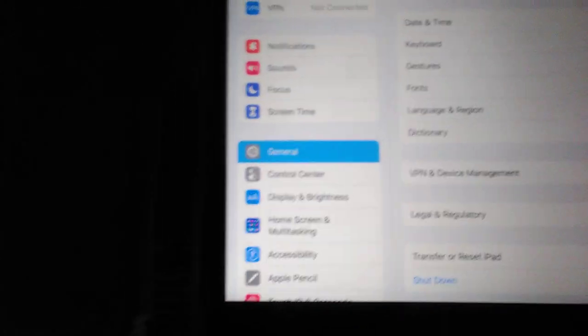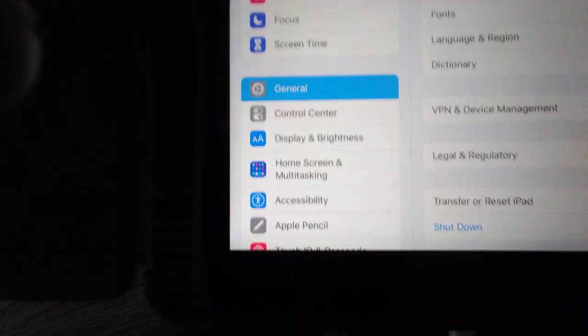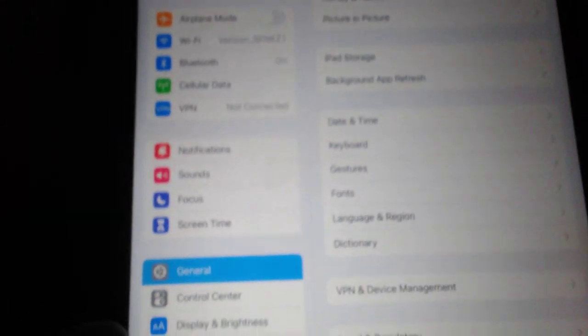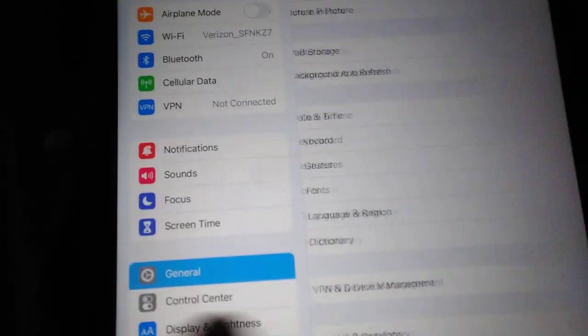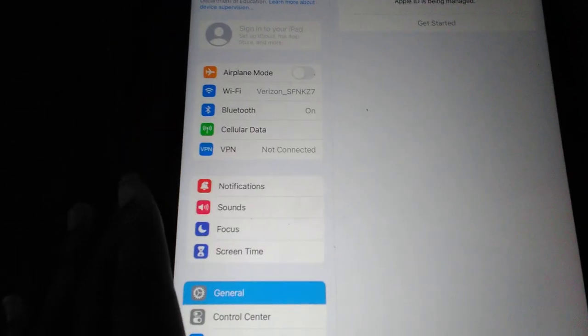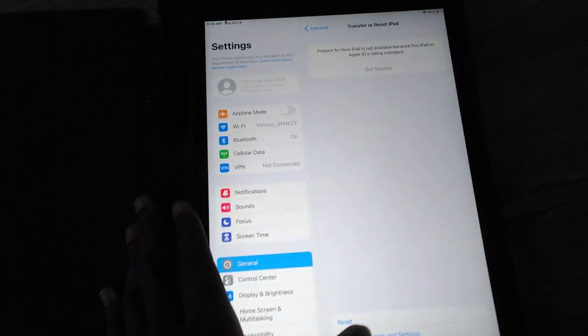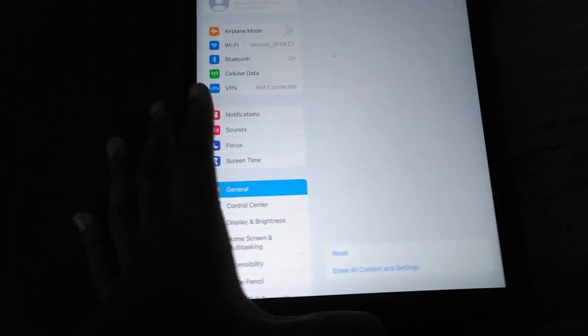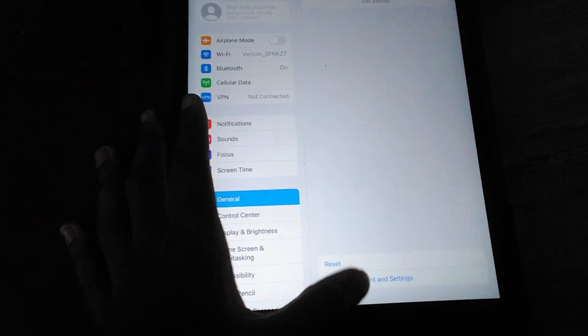Hello guys, today I'm going to be showing you how to unblock everything on the school iPad. So first thing I'm gonna do is go to transfer and click reset, then I click erase all content.